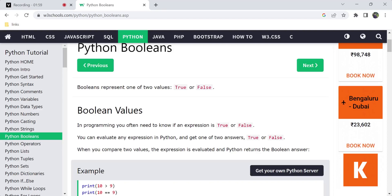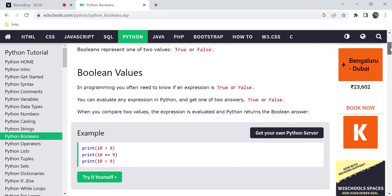So Python Booleans — like other programming languages, there are Booleans. There are two values: true and false. You can search for this expression in programming languages. If you give a new variable, the condition is called true or false.